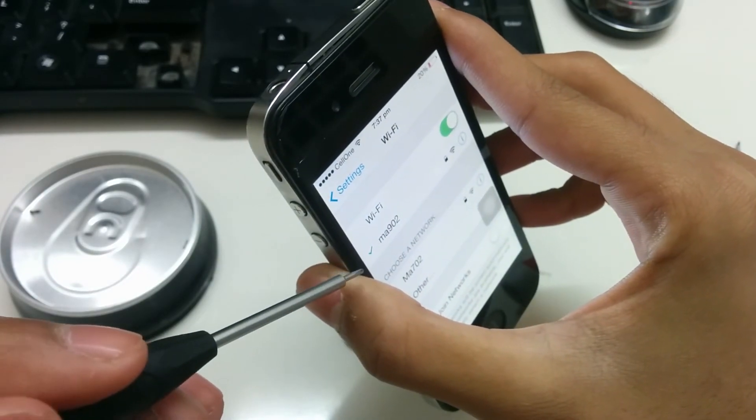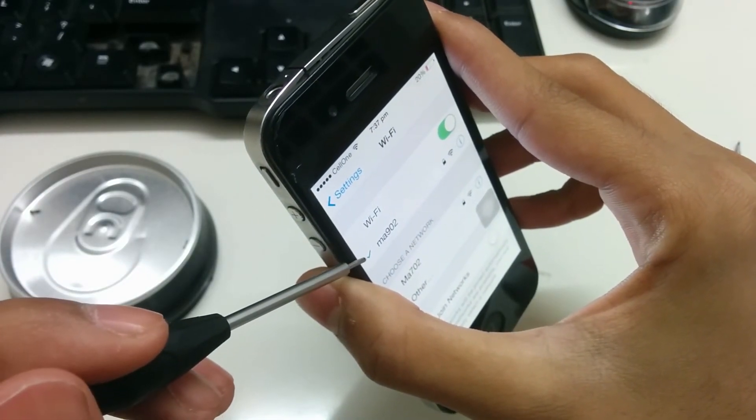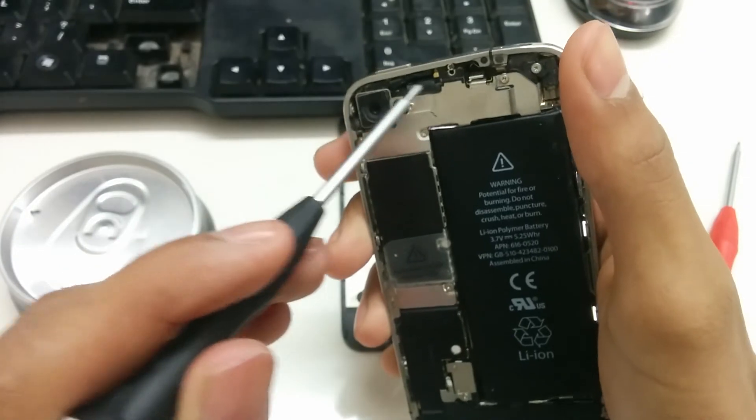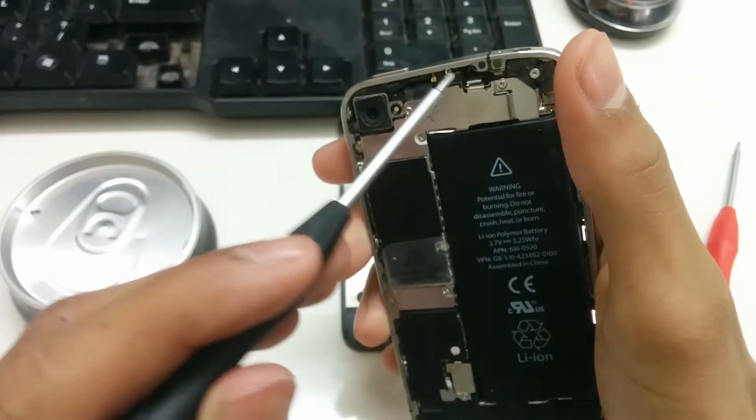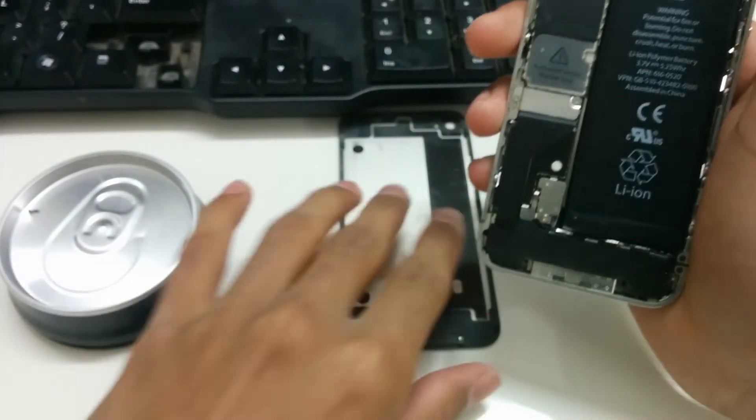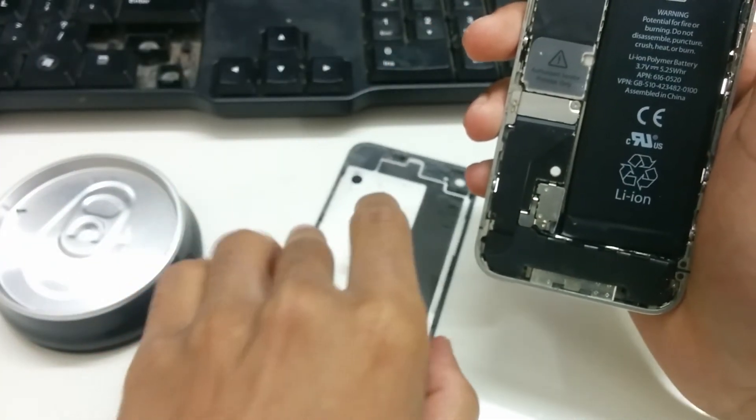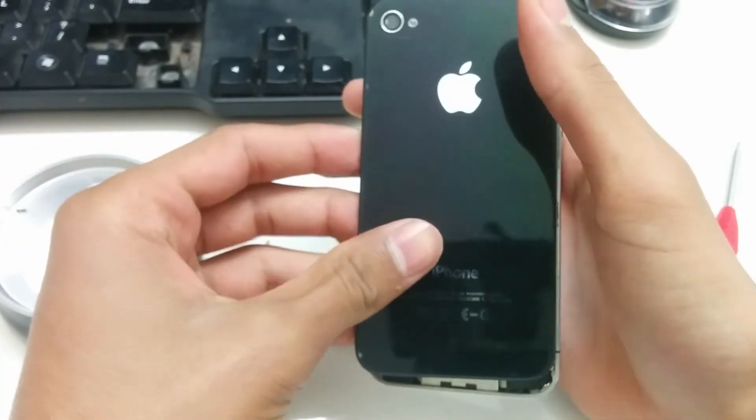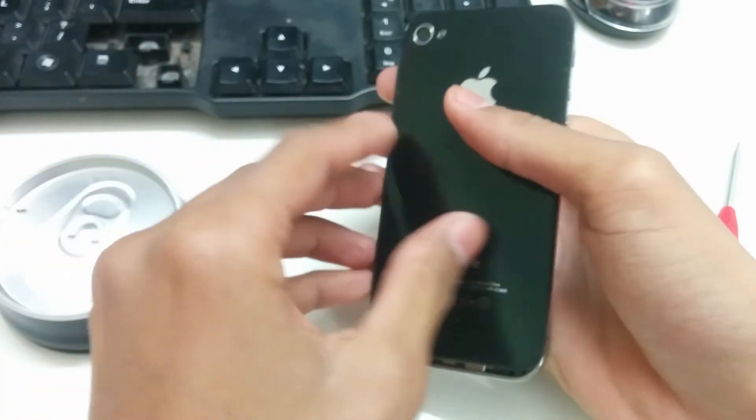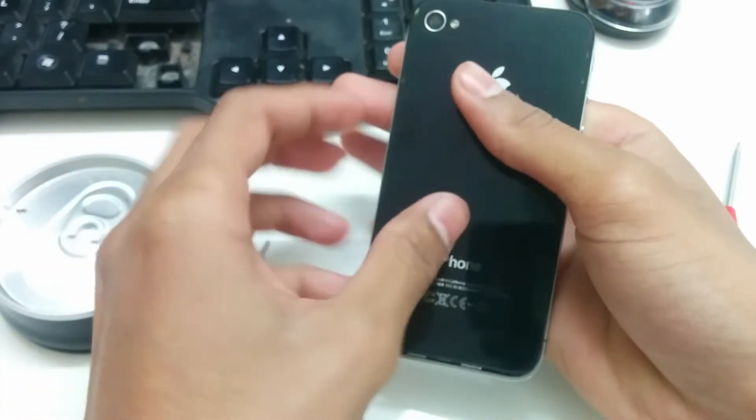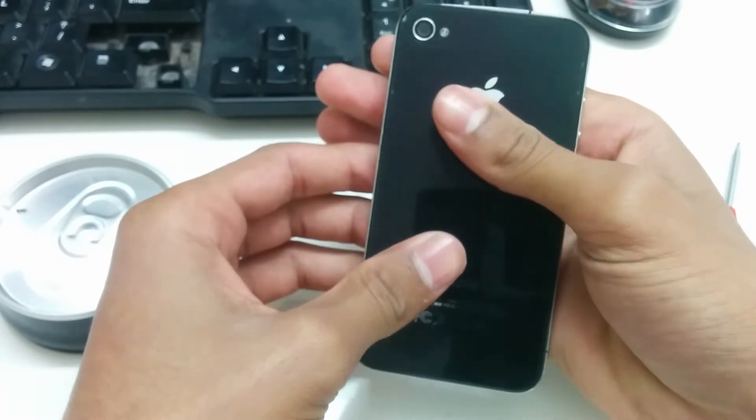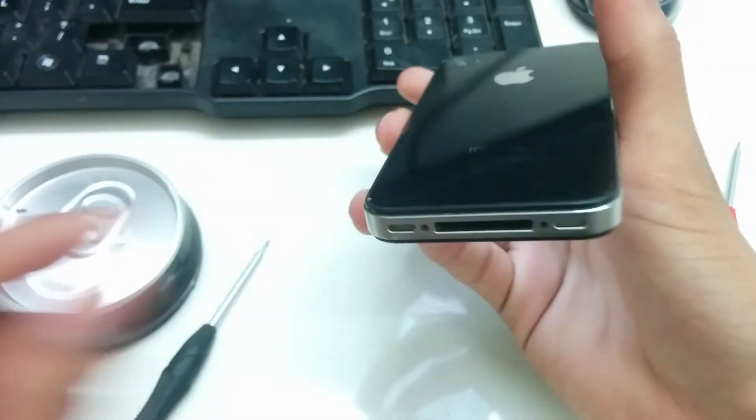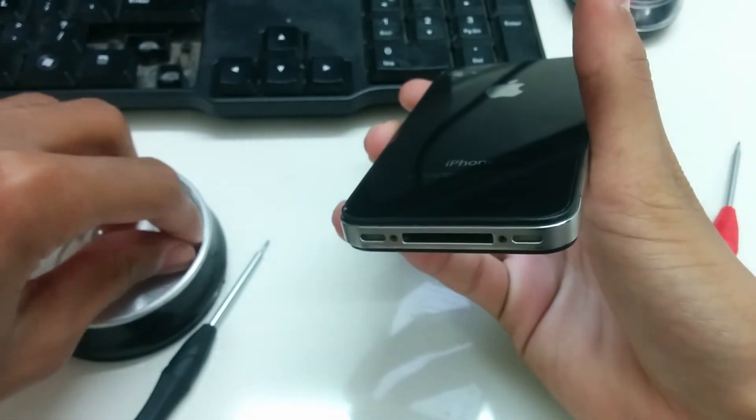Then you can put your back panel on. Be gentle, it's a glass back panel. Slide it back down and put back your screws.